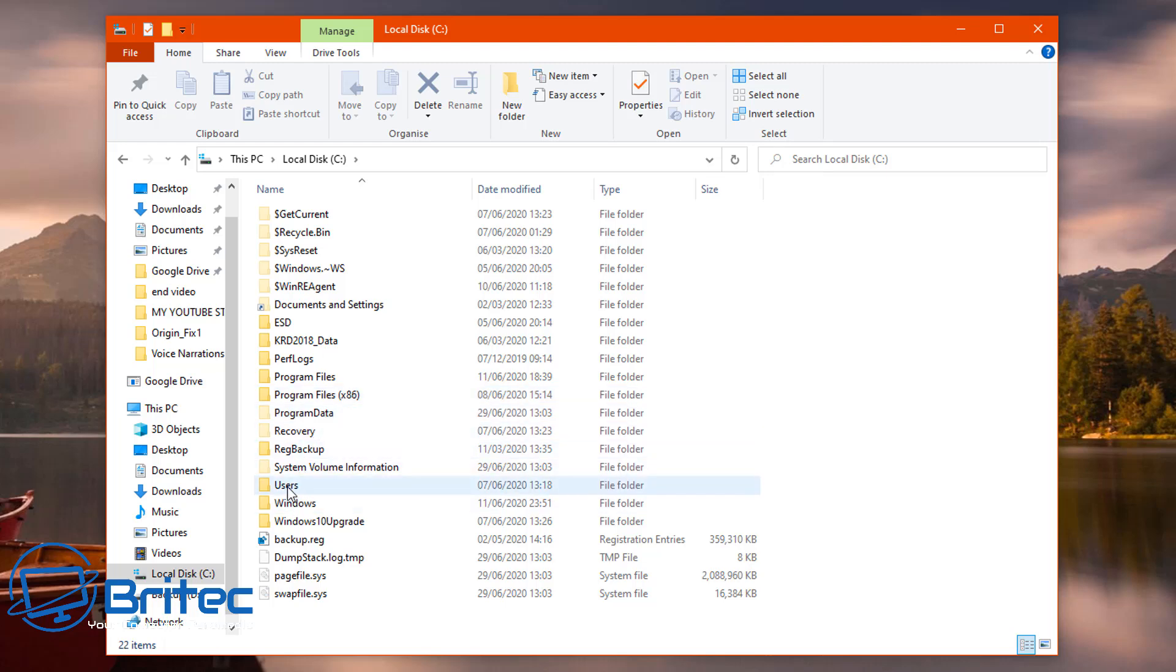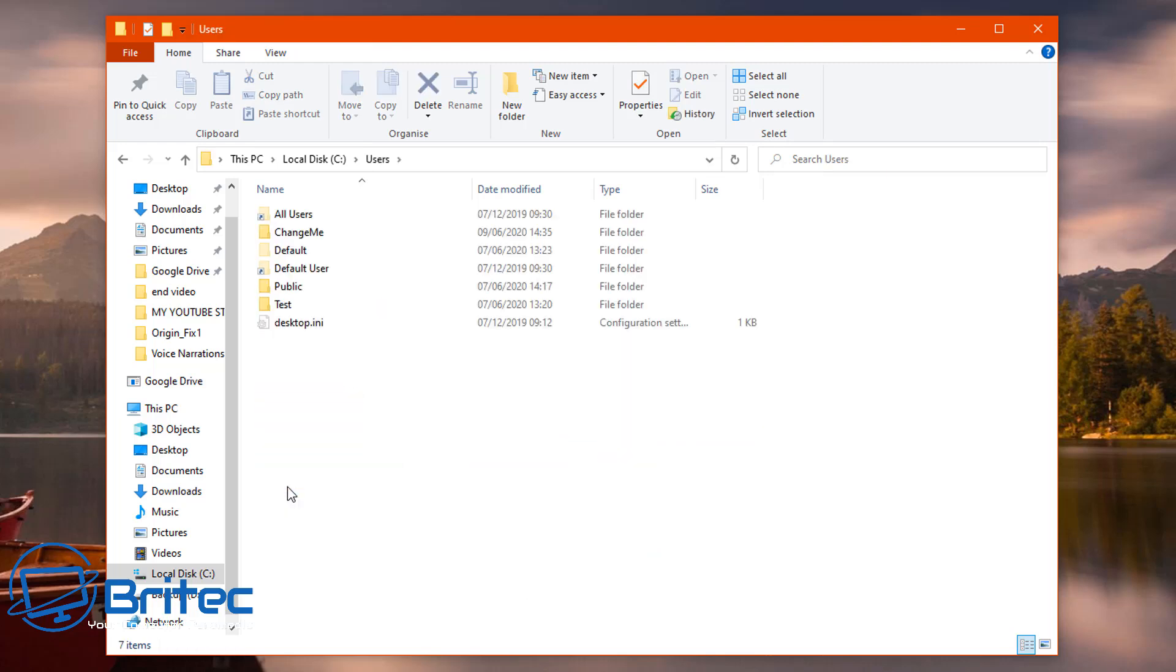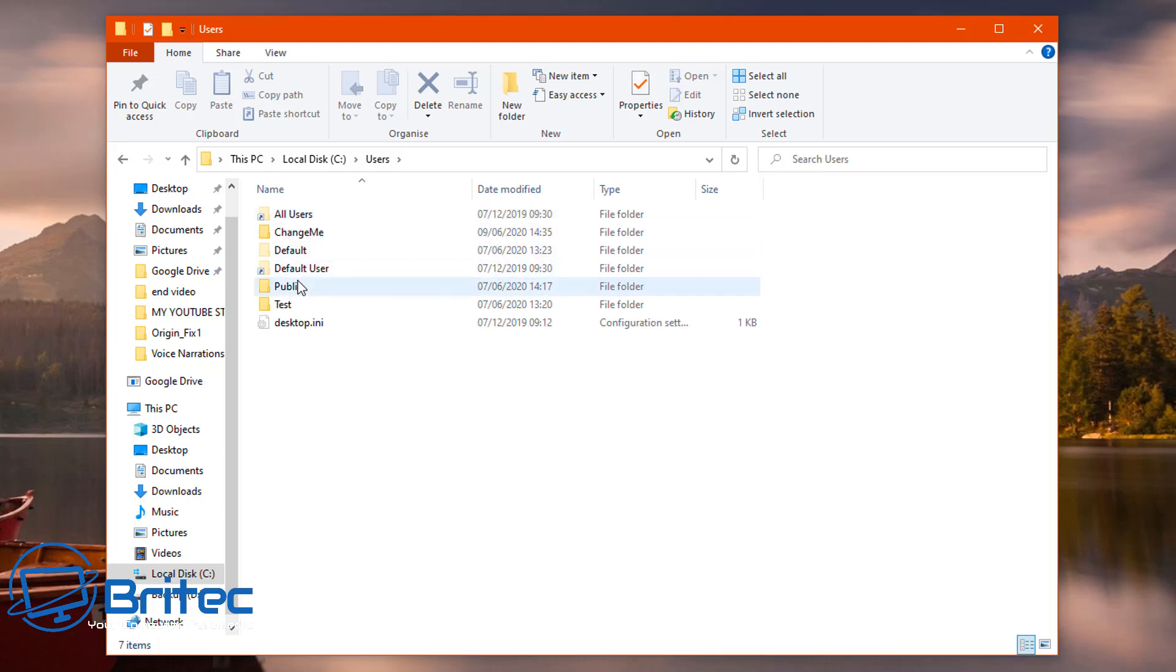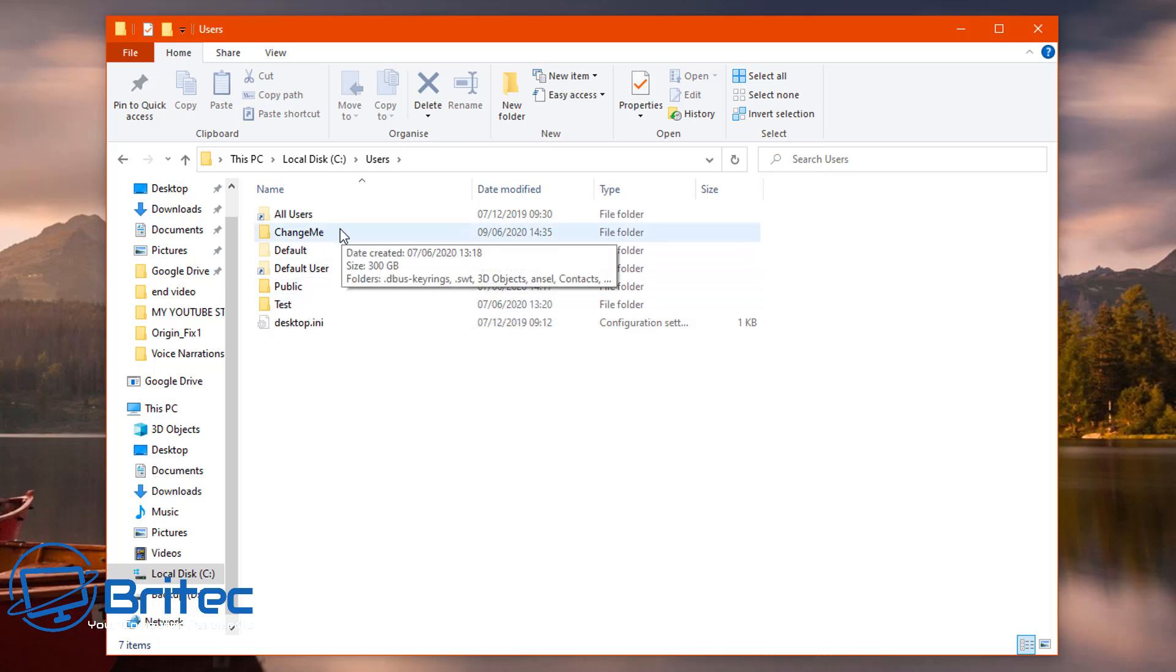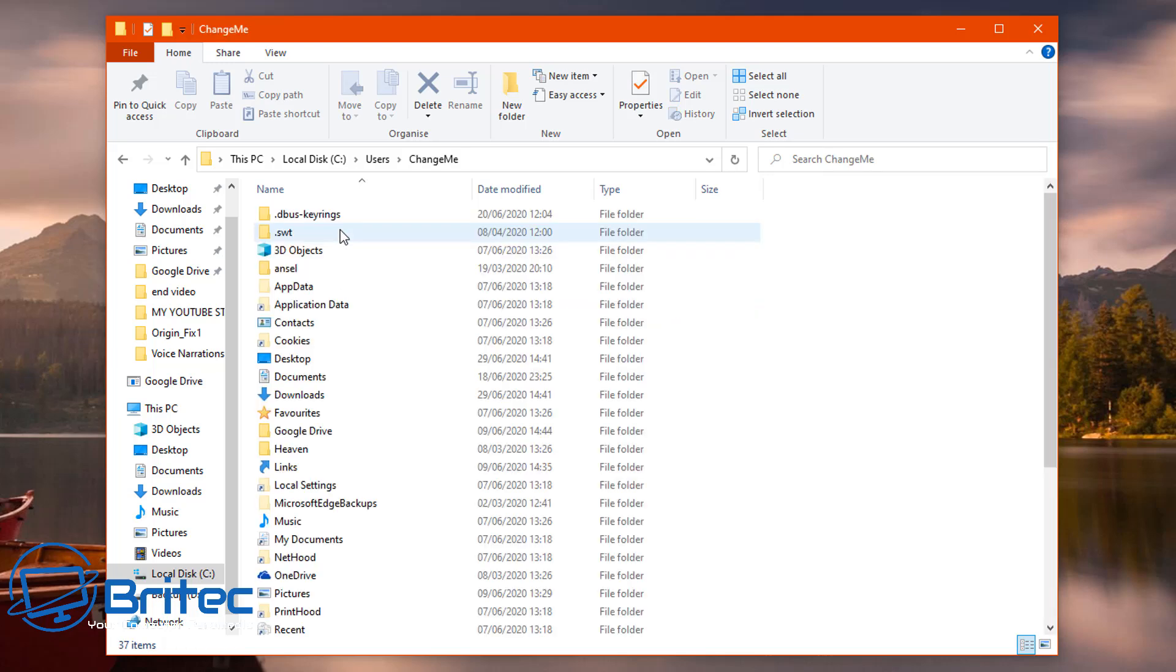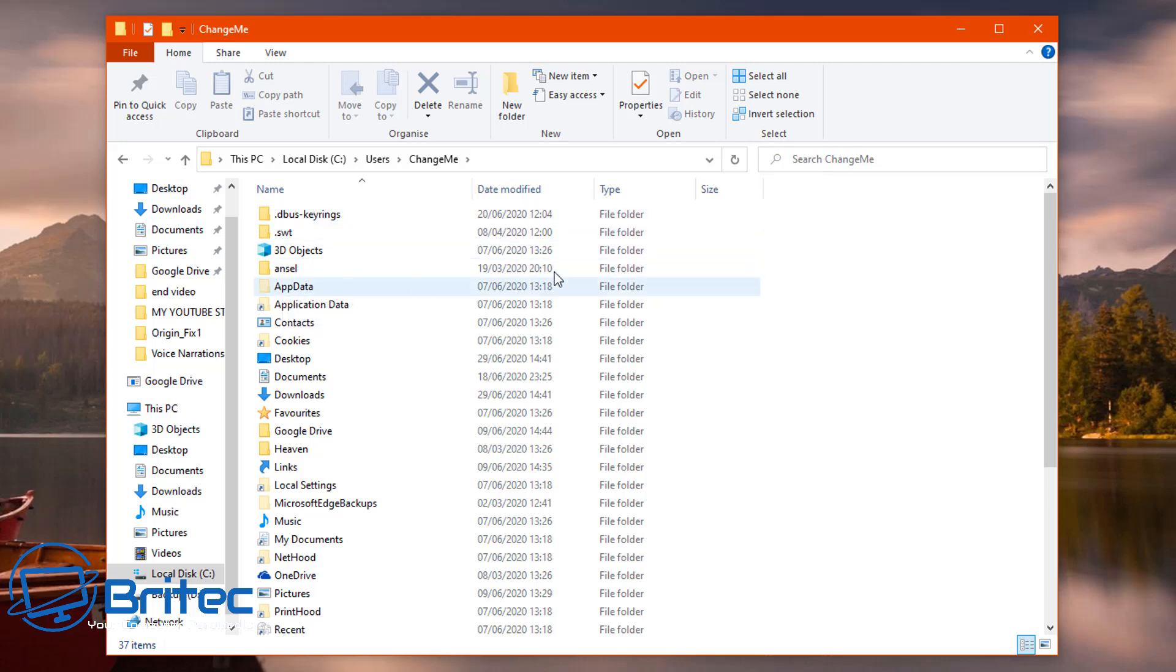So first off, going to your C directory, then into users, then go to your user accounts. In my case mine's called changeme, yours will be whatever your user account is. Go into there and once you go into there you want to look for AppData.